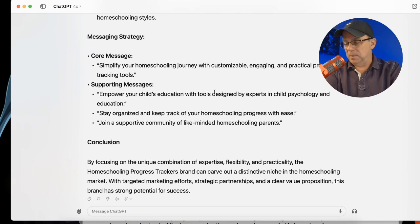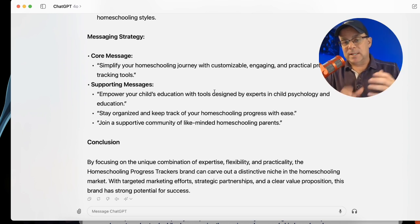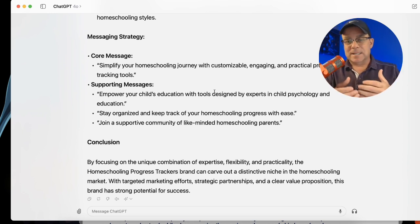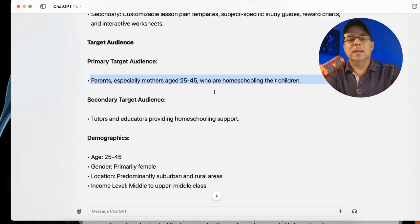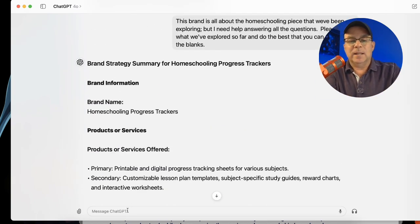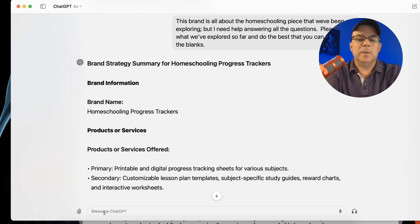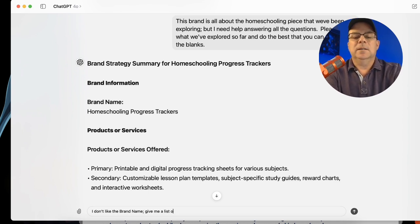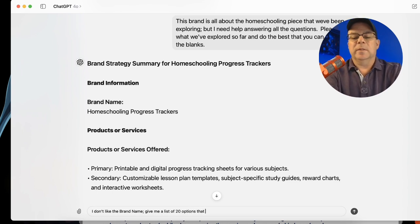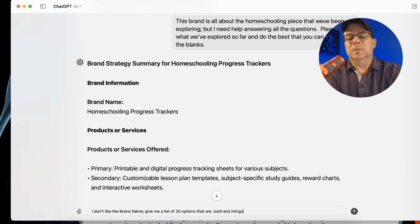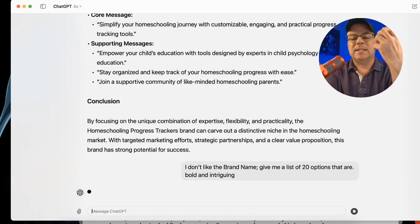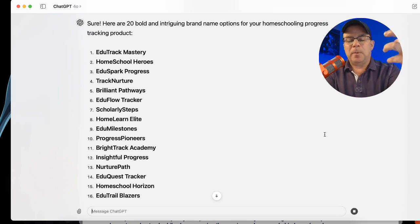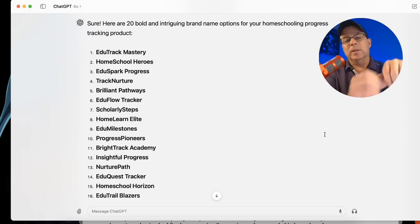This is a great first step. Now maybe you don't like what's in there — this is the time you go back and forth with ChatGPT and refine it. For example, we didn't like the brand name. I could just tell it — speak to it like it's another human being — 'I don't like the brand name. Give me a list of 20 options that are bold and intriguing.' The lesson I want you to walk away with here is: don't give up. Stay on the one prompt until you get it to the point that you like.